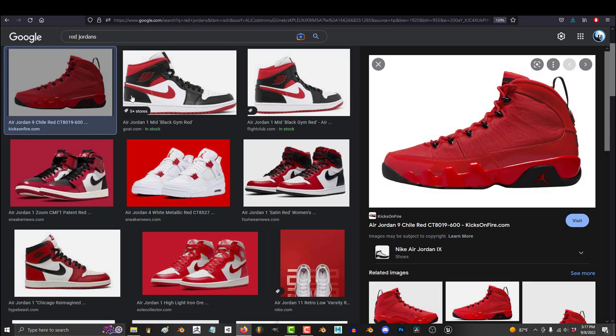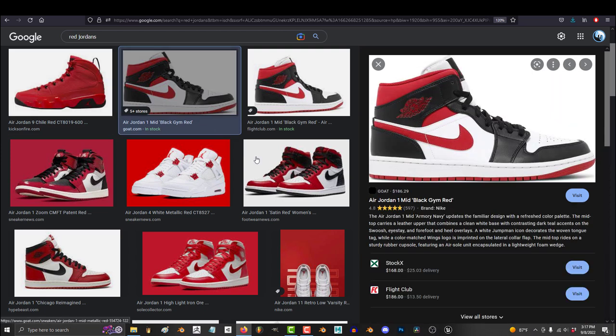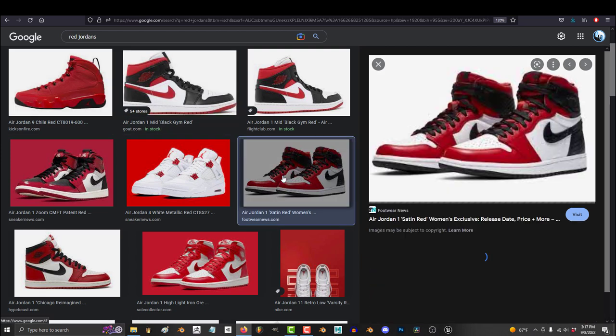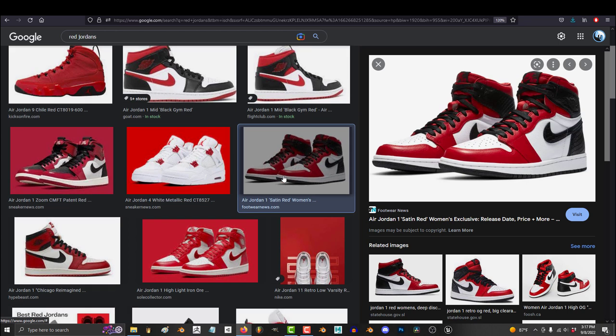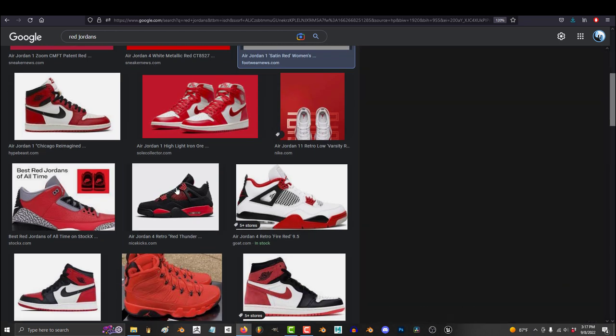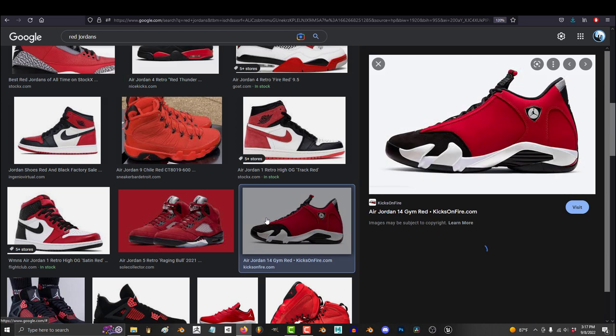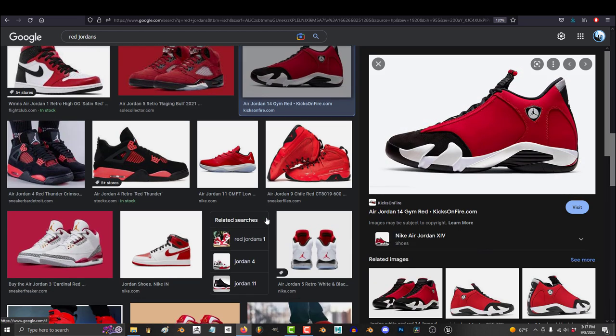So here's a real example. I have a friend who owns his own small business and he needed some concept ideas for some Red Jordans shoes that he was trying to sell. So I told him, hey, if you give me a 20, I bet I could generate four images you would like. And so he took the bet and I went to work.